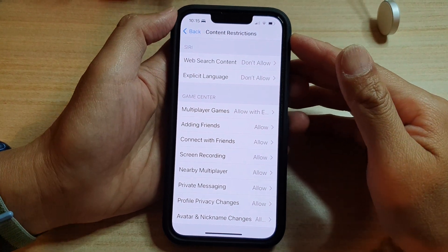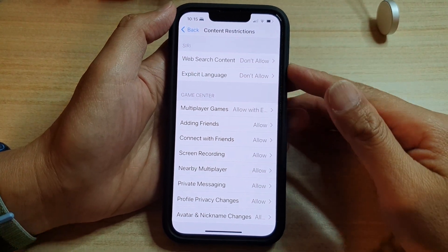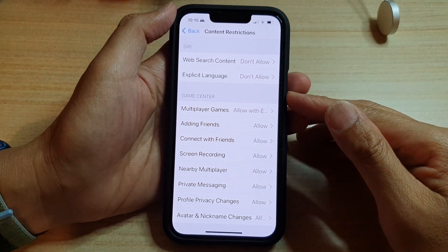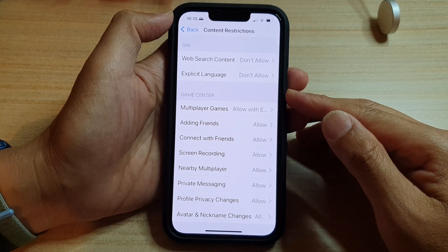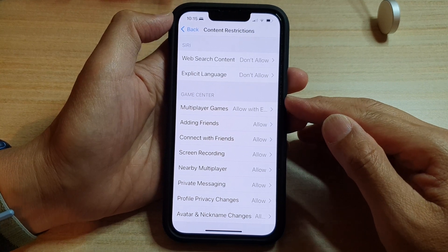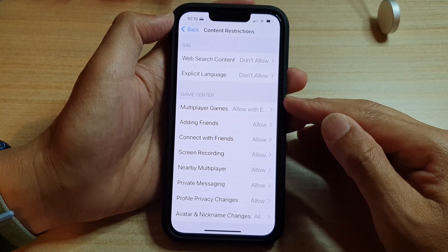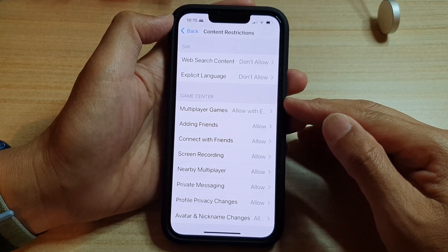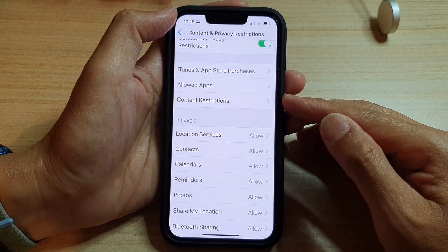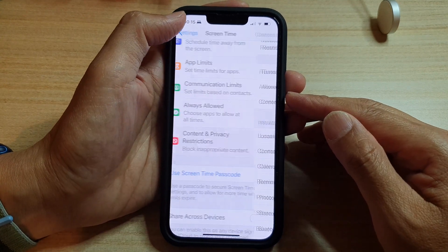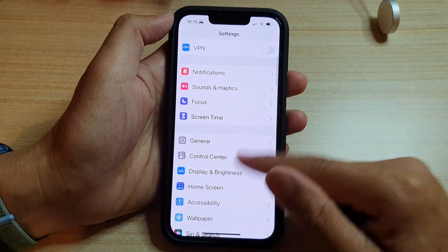In this video we're going to take a look at how you can allow or don't allow multiplayer games in Game Center on the iPhone 13 series. First, let's go back to the home screen by swiping up at the bottom of the screen.